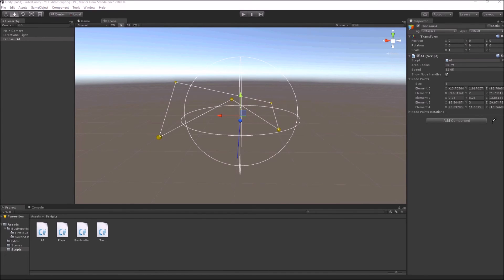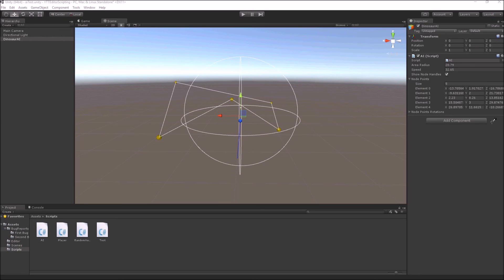There are some more functions in the Gizmos class like you can draw a cube or a frustum, you can even draw a mesh or ray, for example debugging your raycast.